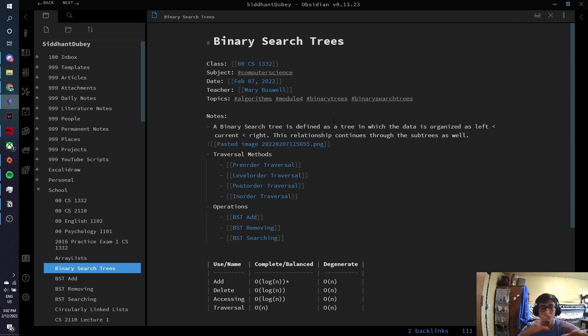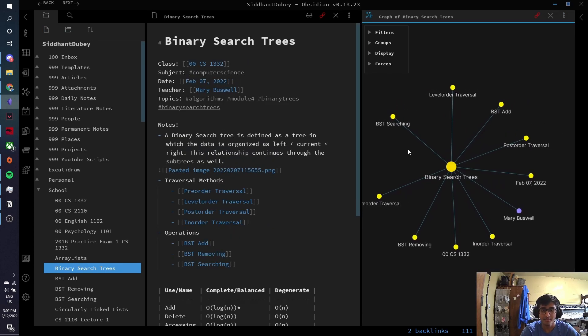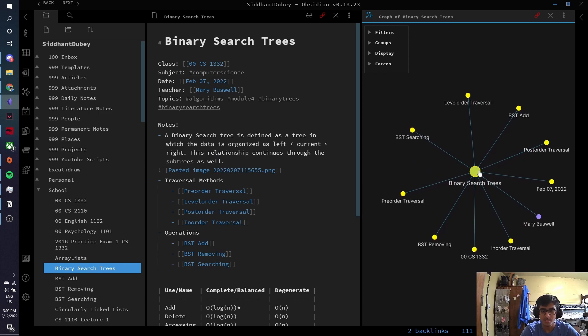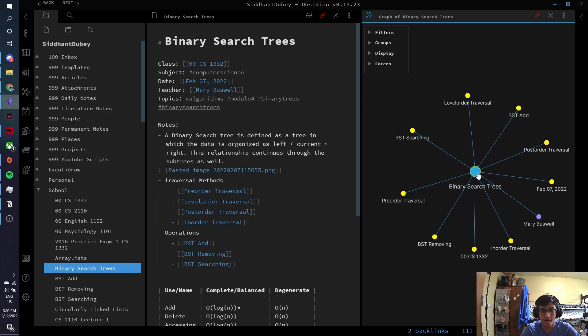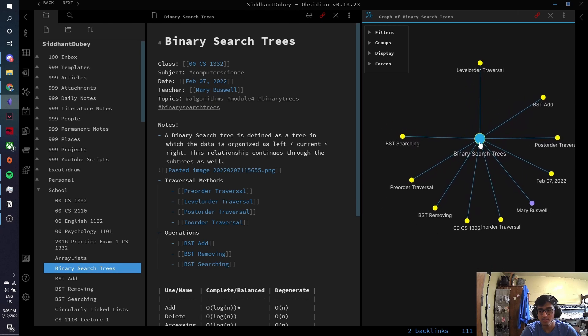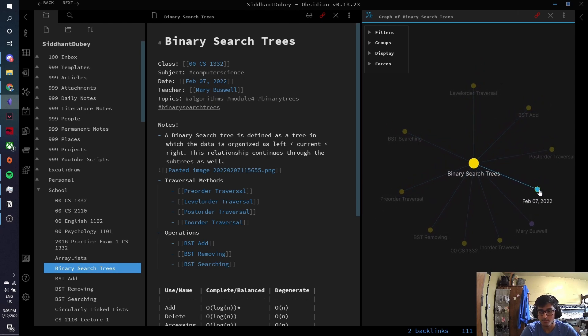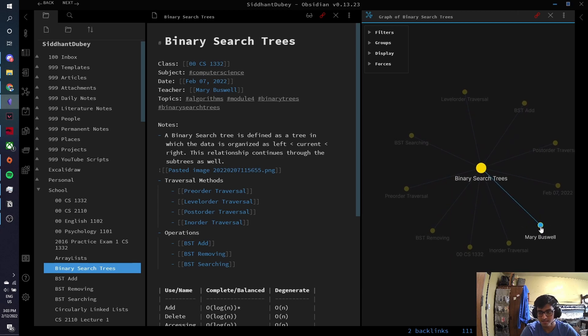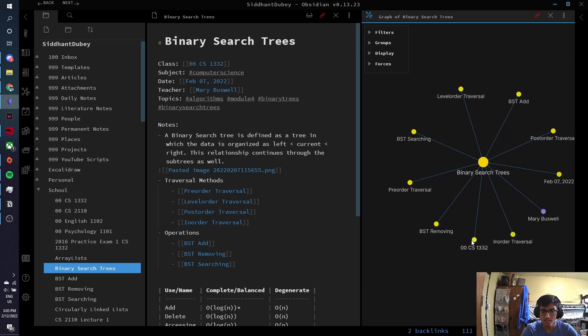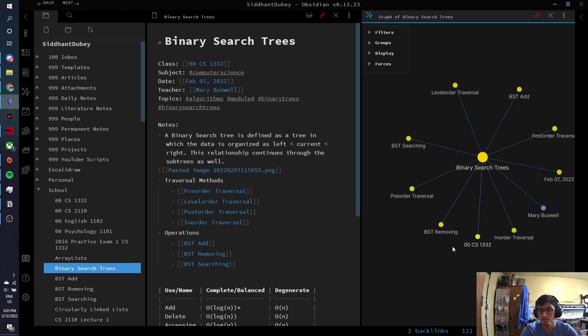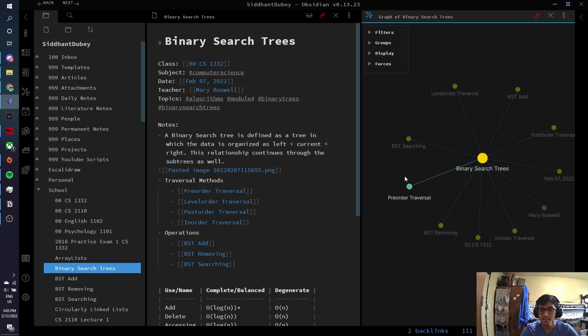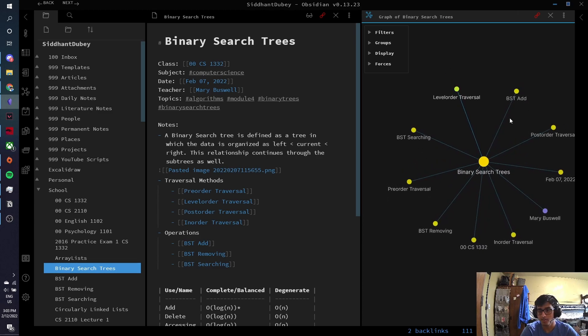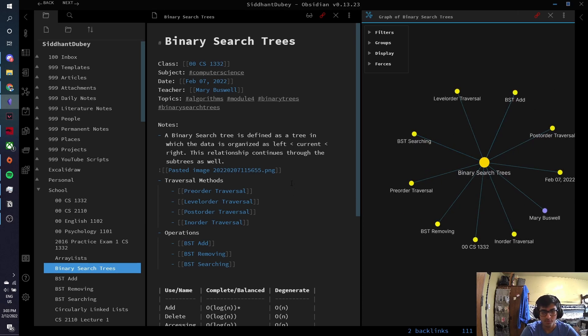For example, if I were to open the graph of this note, here's what you see. You can see that my binary search trees note is connected to a lot of different things. One, I took notes about this on February 7th. It's connected to the teacher of my class, BHB. And it's also connected to the actual name of the class, CS3032. And it's connected to all these different methods related to binary search trees. They're traversals, searching in binary search trees, adding, removing all this stuff. And if I just want to open, I just click on these links.